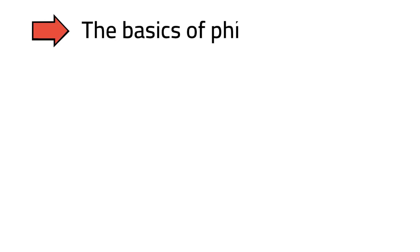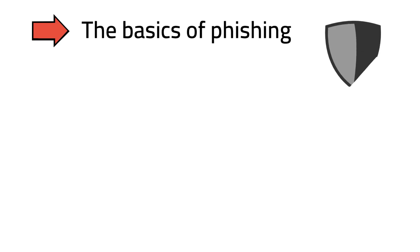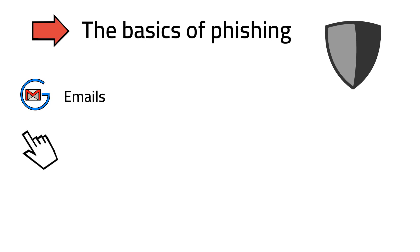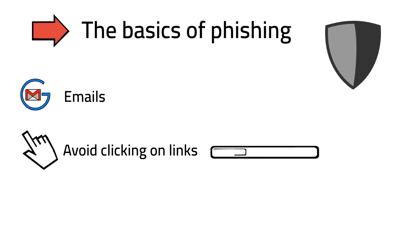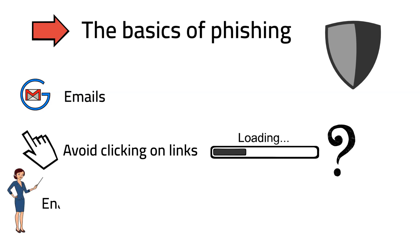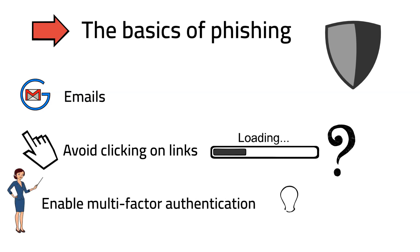Now that we know the basics of phishing, let's talk about how we can protect ourselves. Always verify the source of your emails, especially if they seem unusual. Avoid clicking on links or downloading files from unknown or unexpected sources. And always make sure to enable multi-factor authentication whenever possible and stay informed about the latest phishing tactics.